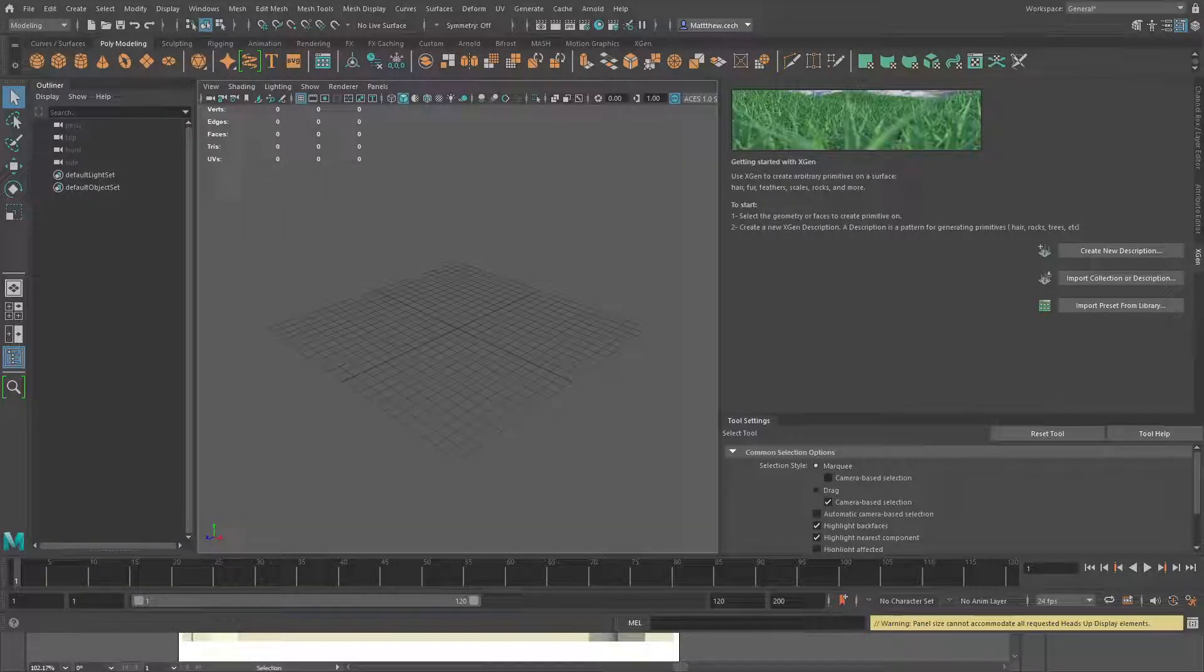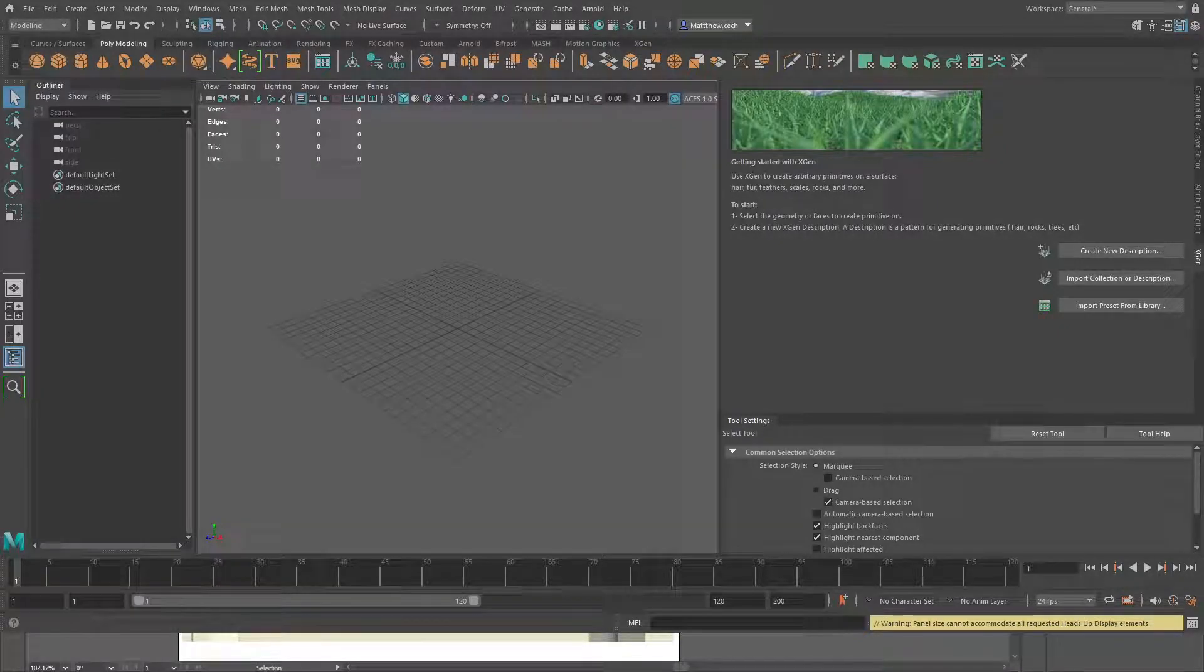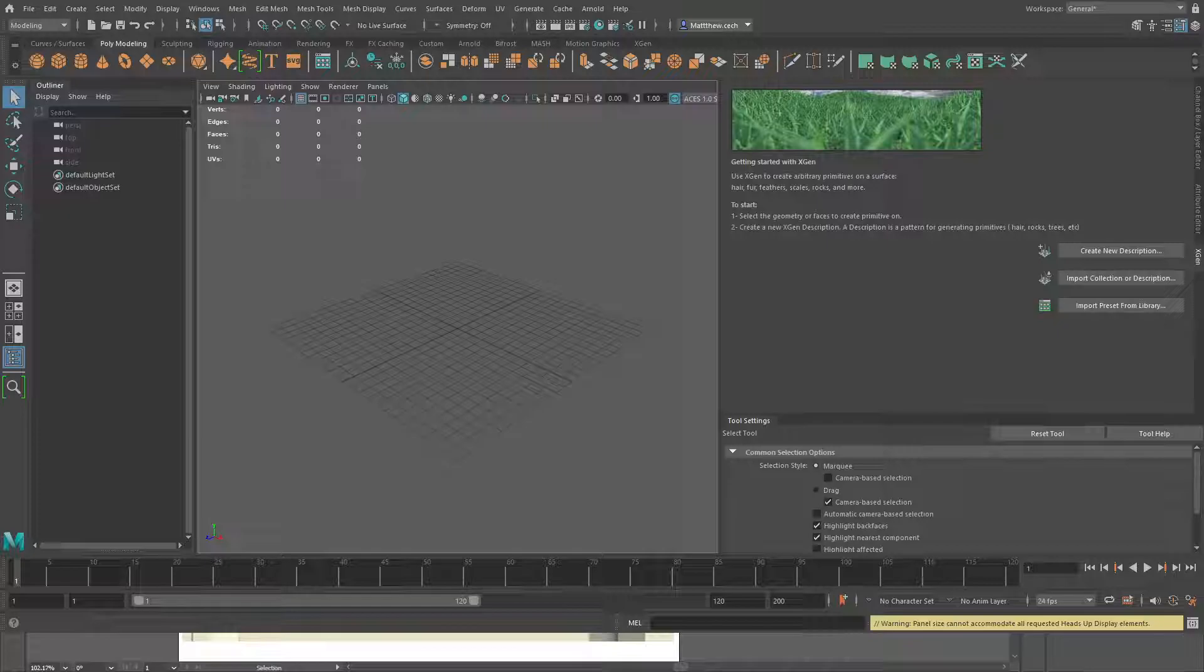All right, welcome to the first episode of Maya with Matthew. This very well might be the first and only, but we'll see. Hopefully we might be able to turn this into some sort of anthology.